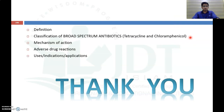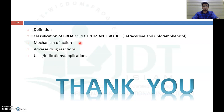That covers the definition, classification, mechanism of action, adverse drug reactions, and uses of both broad spectrum antibiotics — tetracycline and chloramphenicol. Thank you for watching this video.